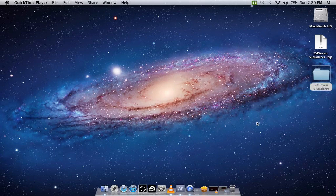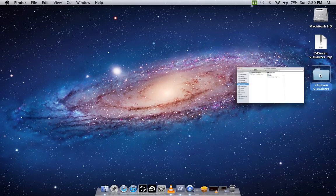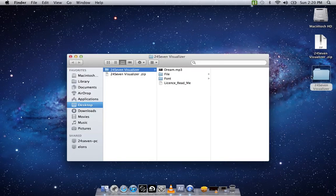This is a quick tutorial on how I made the visualizer in my song Dreams. You'll download a file that will come into a zip. You'll open it up, it's called 24-7 Visualizer. It'll come out into a folder like this. Simply double click on it.